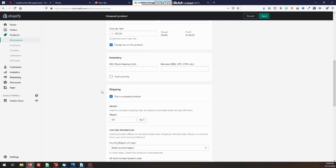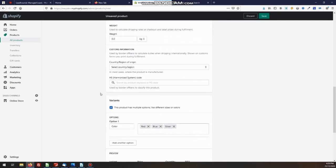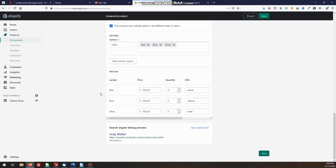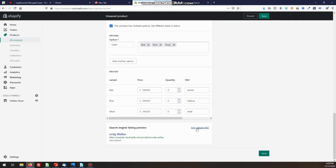There's one more very important thing. We scroll way down to the bottom. We've got down here, search engine listing preview. That's what's going to show when Google finds this product, not very impressive. So we want to edit that. So we're going to give it a title.